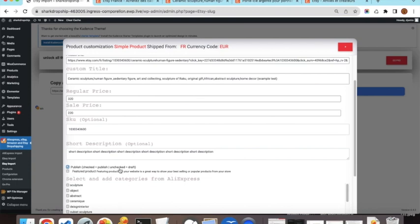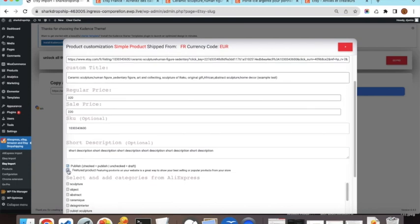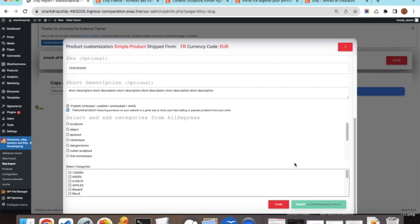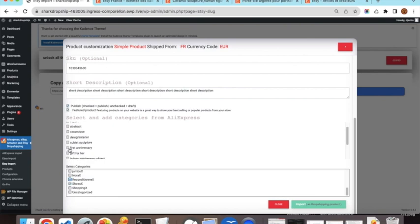You can choose to publish the product immediately, or leave it as a draft. You can also mark it as a featured product. There are two category sections: one for your WordPress WooCommerce categories, and one showing the Etsy categories the product belongs to. Selected Etsy categories will be created in your store and the product will belong to all selected categories.